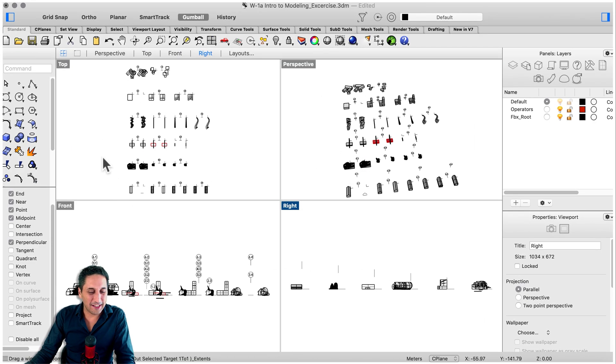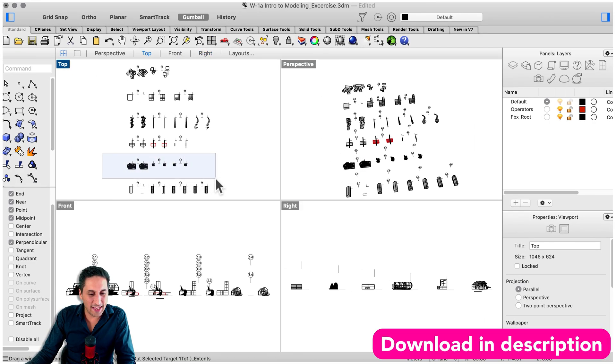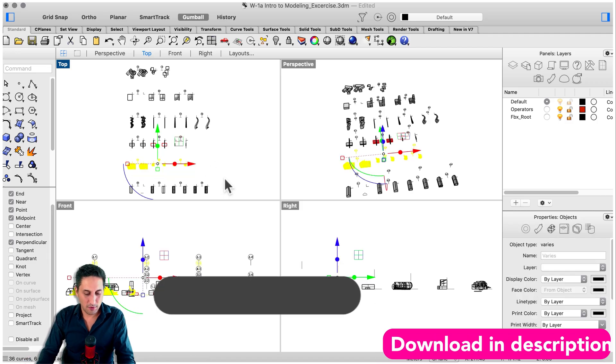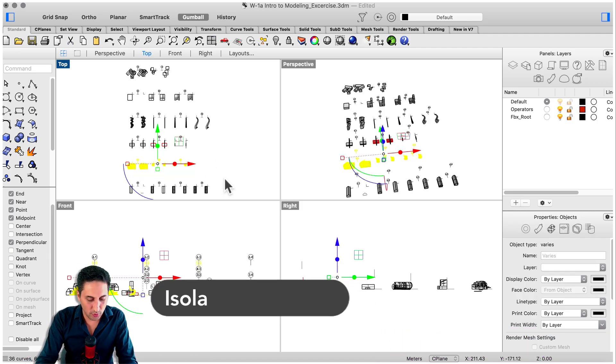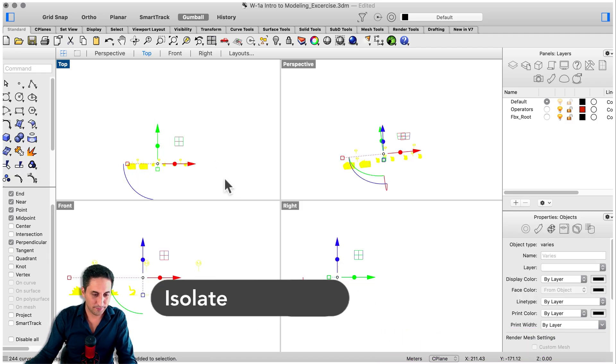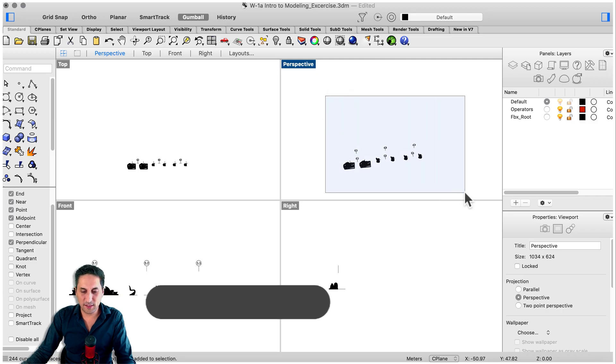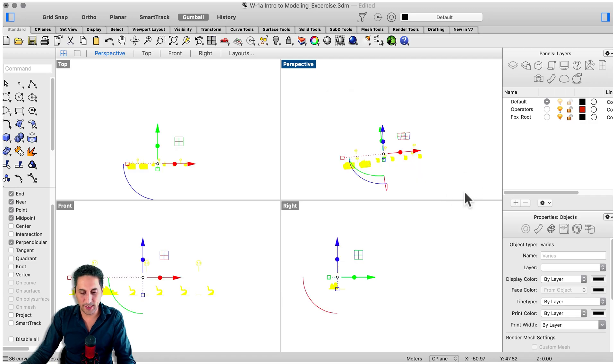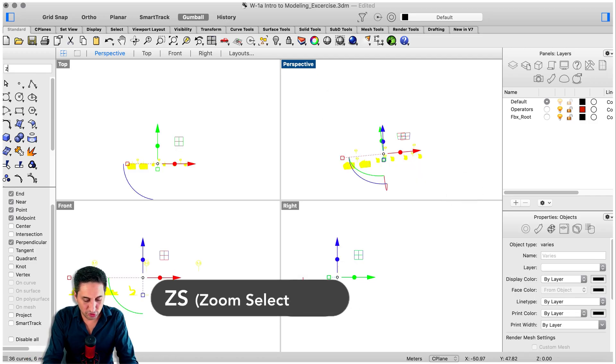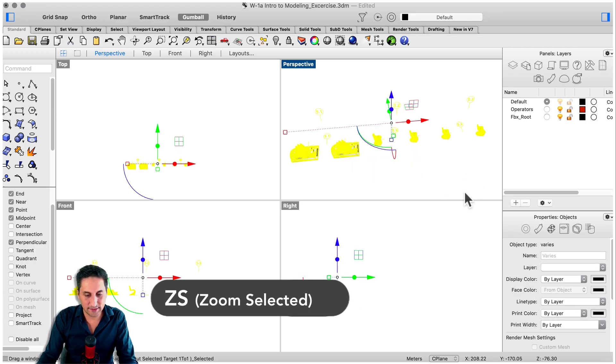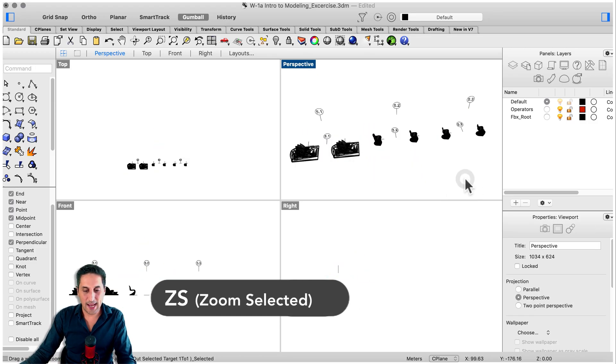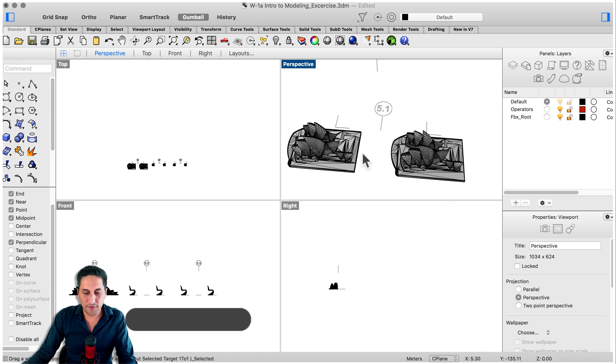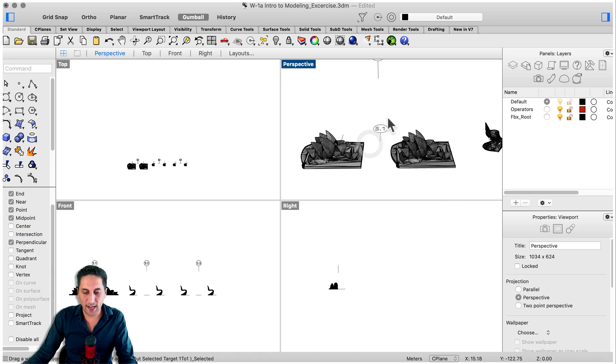Using the file provider, let's make sure that we select the second to last row and go to isolate. Then we move over to perspective. We select the whole thing and we go to zoom selected. Now we want to zoom in the 5.1 exercise.